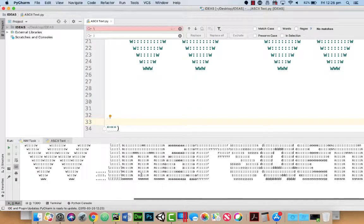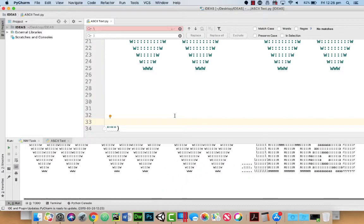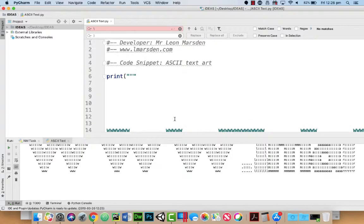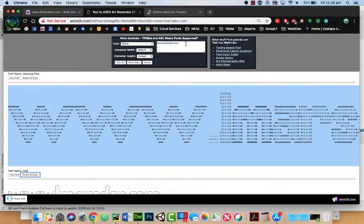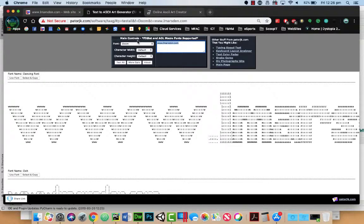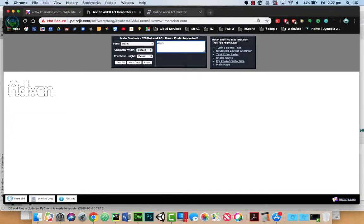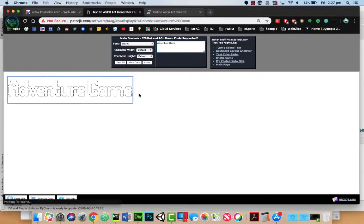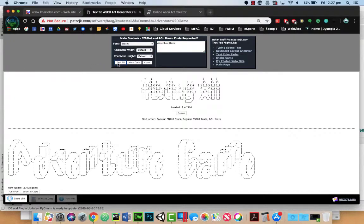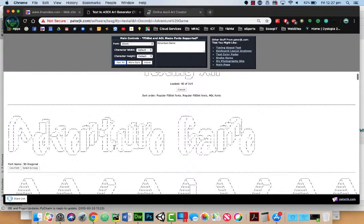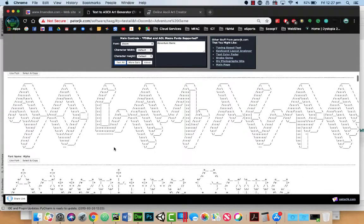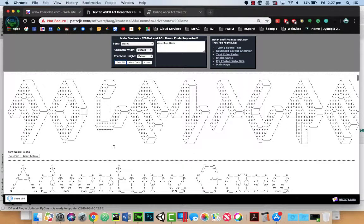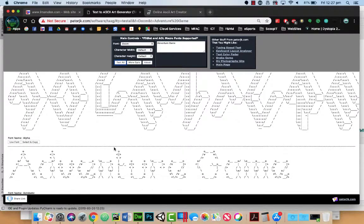So this is a really good way of actually creating maybe a title for your adventure game. So if I did have an adventure game, I could actually just change the words up here. I could either just use the default font one here, or I can test all and go through and find something more interesting to display to the user.